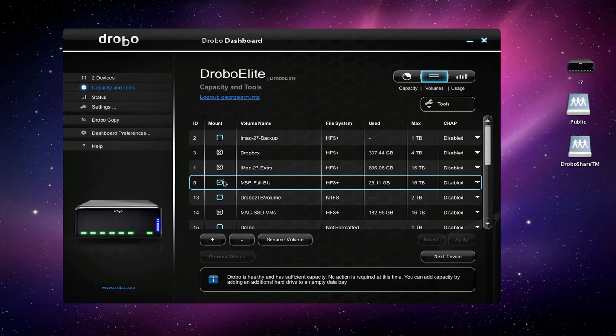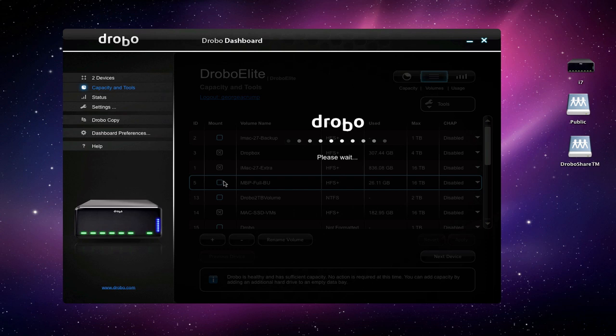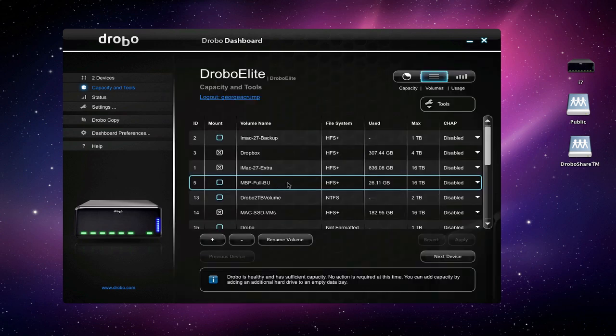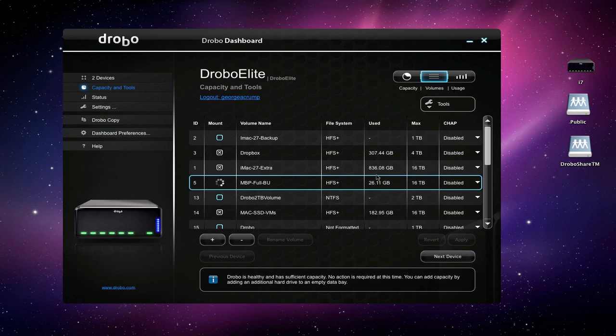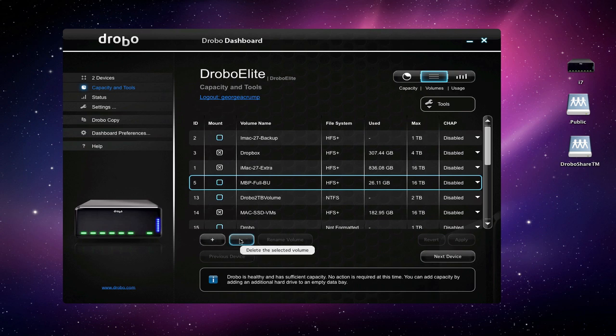When we're done with the volume we can eject it—you see it goes away—and then we can unmount it. Pretty straightforward. You can see it's back now, so we could mount it on another system if we wanted to or whatever we needed to do. Very easy to manage and see the different volumes and things like that.